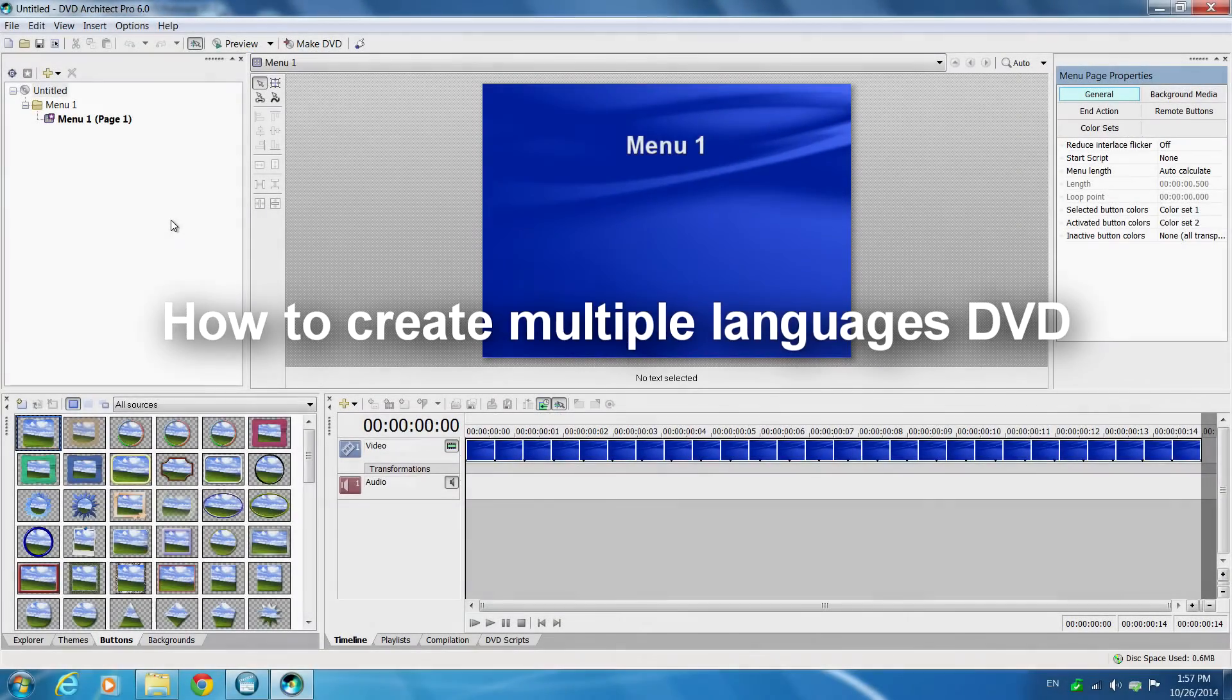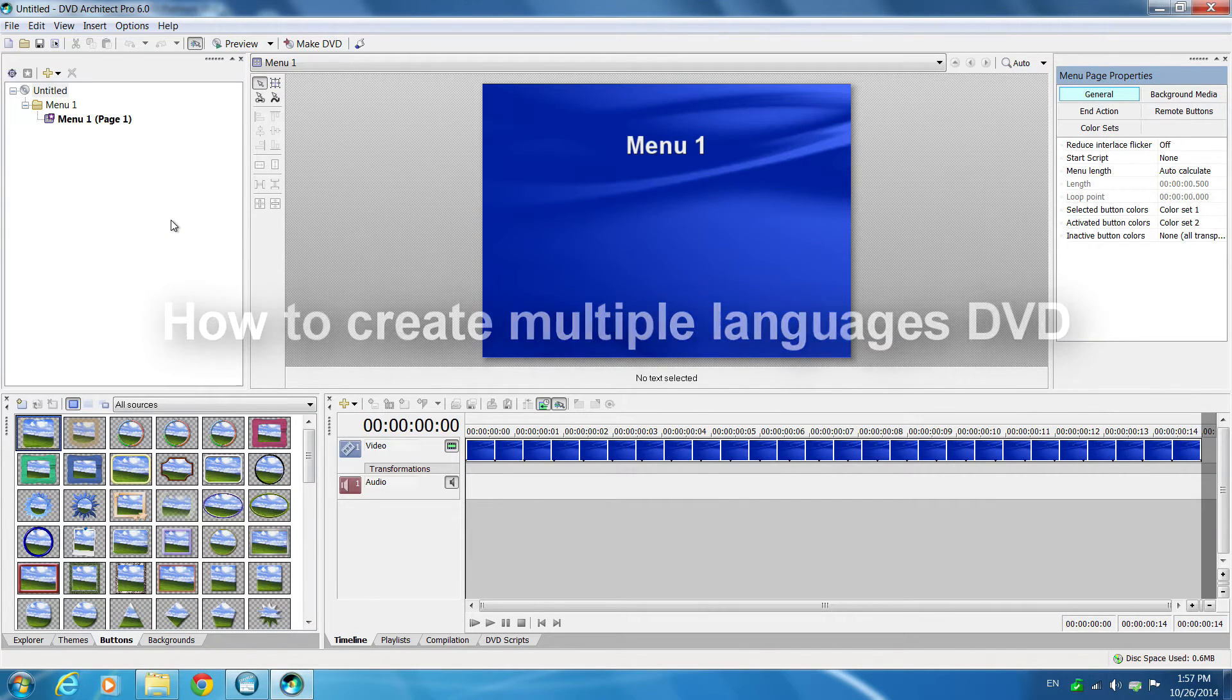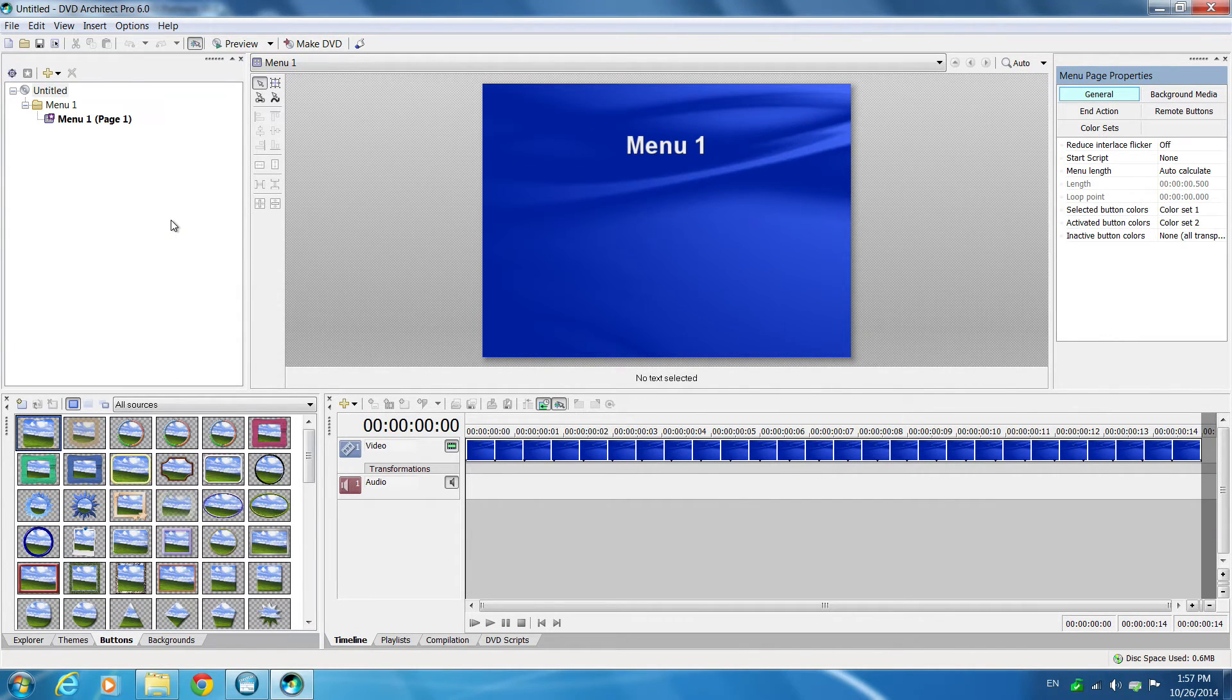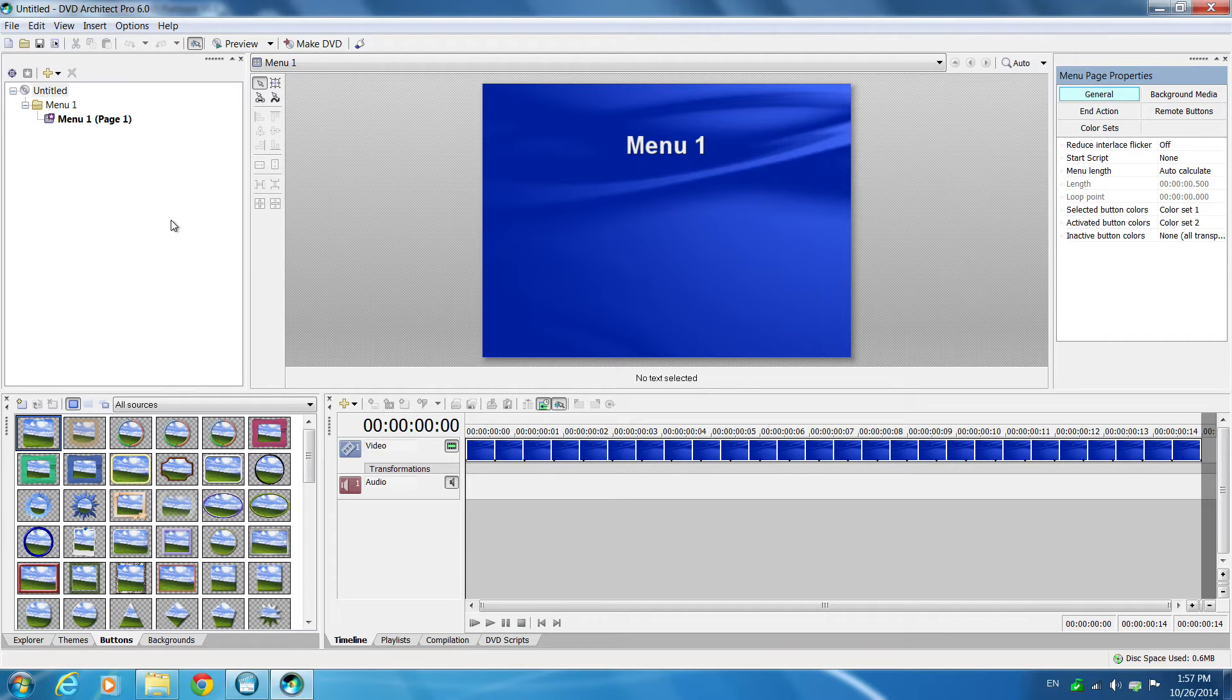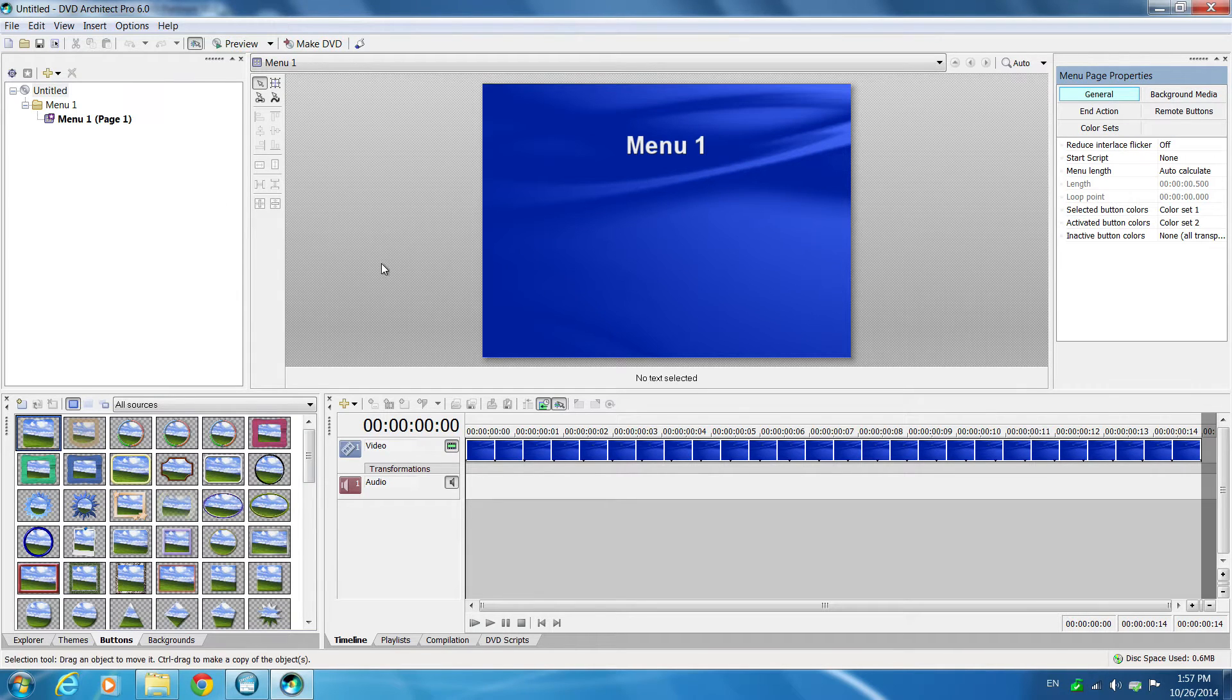Hi, today I want to show you guys how to create a multi-language DVD. Because I couldn't find this information online, I thought creating a video could help somebody else in the future when they are looking to do the same.